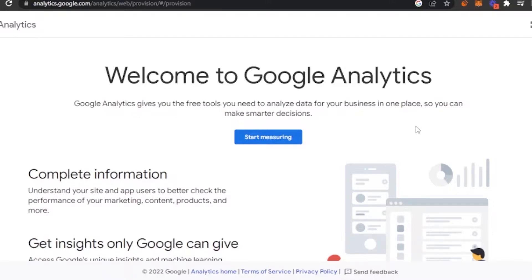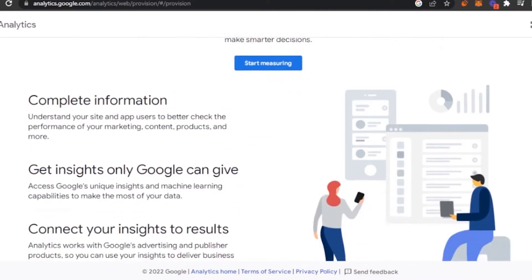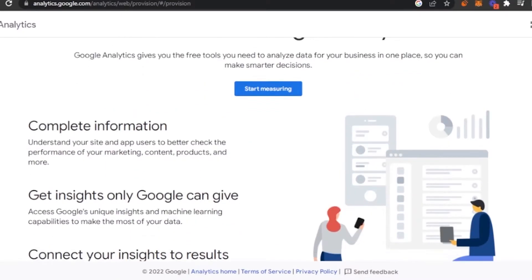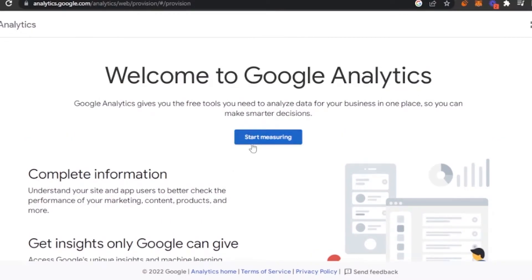You can merge multiple websites into Google Analytics and have all the traffic data, purchases, and incoming and outgoing information in one place. You don't have to go to each website and check their analytics one by one. You just come here, see everything already done for you, and make smarter decisions. After opening the website, click the option that says 'Start Measuring.'